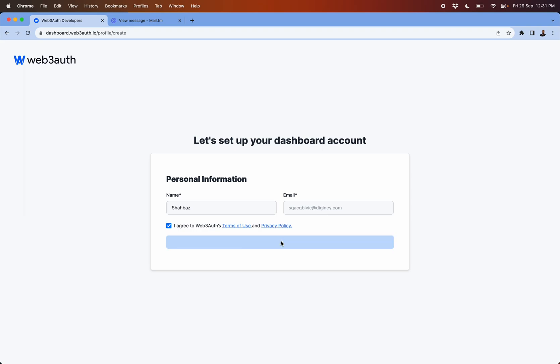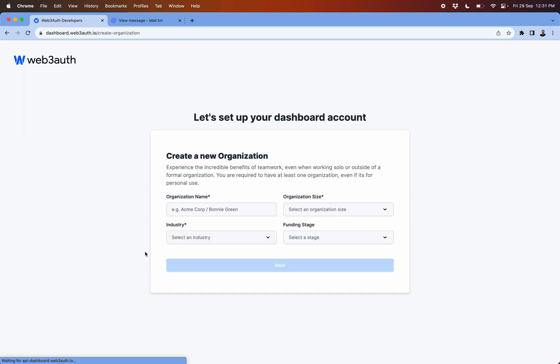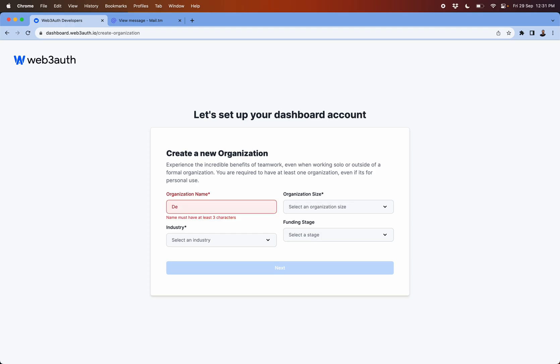Then this will ask you to create your organization name. Make sure that you put in your organization name correctly here since this is unique to every user.